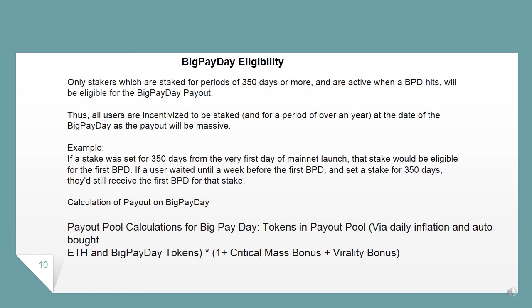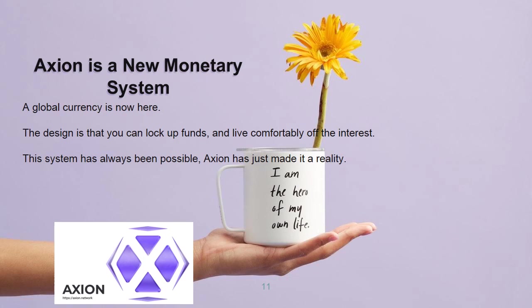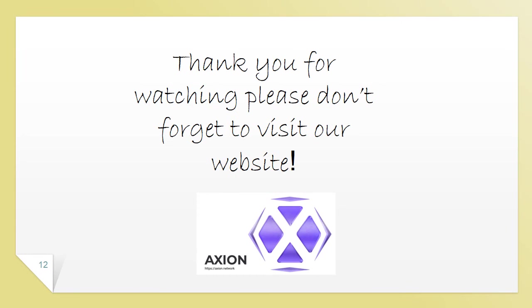If a user waited until a week before the first BPD and set a stake for 350 days, they'd still receive the first BPD for that stake. Calculation of payout on Big Pay Day: tokens in payout pool via daily inflation and auto-bought ETH, multiplied by Big Pay Day tokens × (1 + critical mass bonus + virality bonus). Axion is a new monetary system — a global currency is now here. The design is that you can lock up funds and live comfortably off the interest. This system has always been possible; Axion has just made it a reality. Thank you for watching — please don't forget to visit our website.